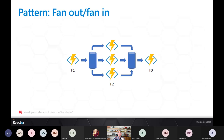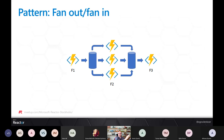The second pattern is fan-in/fan-out. This basically means you can fire off several parallel functions, wait for them all to finish, and then aggregate the results of those different functions. You just say: start these parallel functions, give me the output of all of them, aggregate the result, and do something with that.